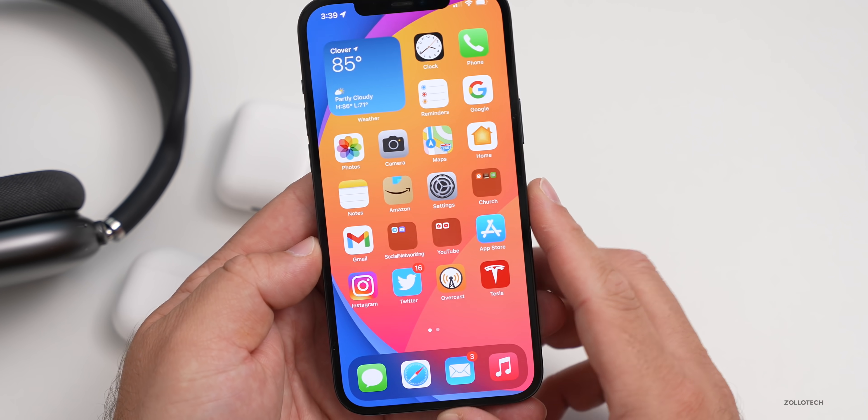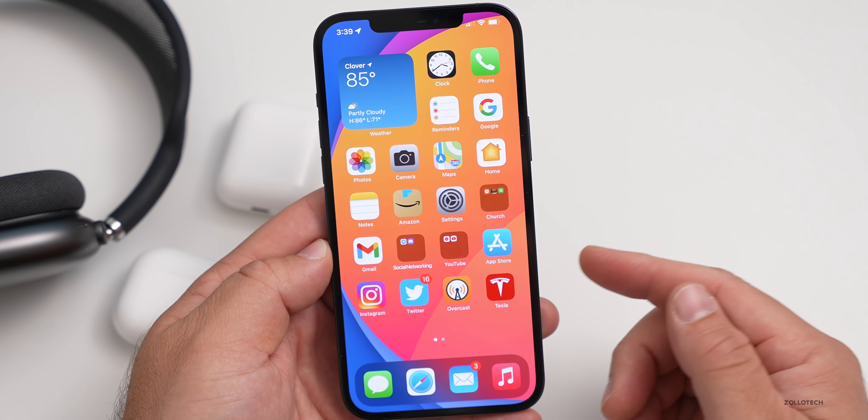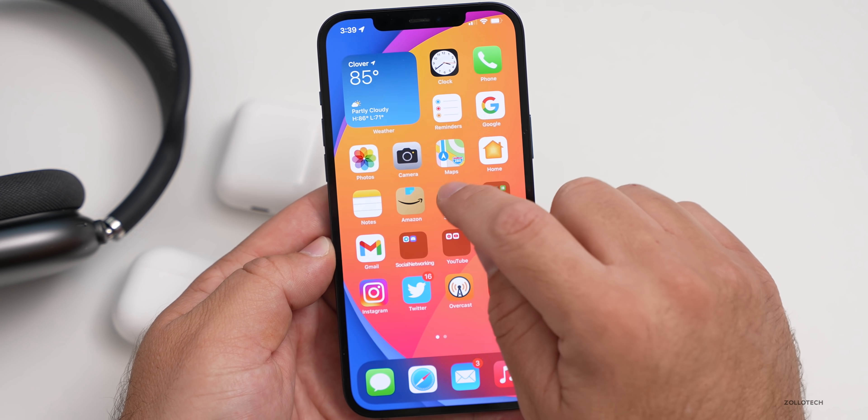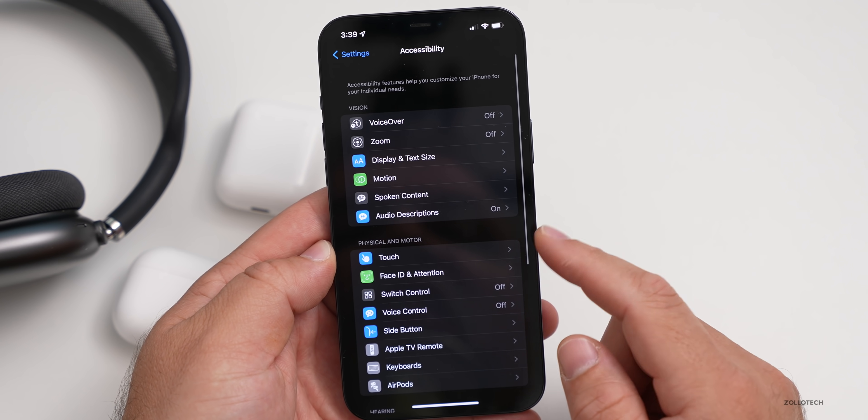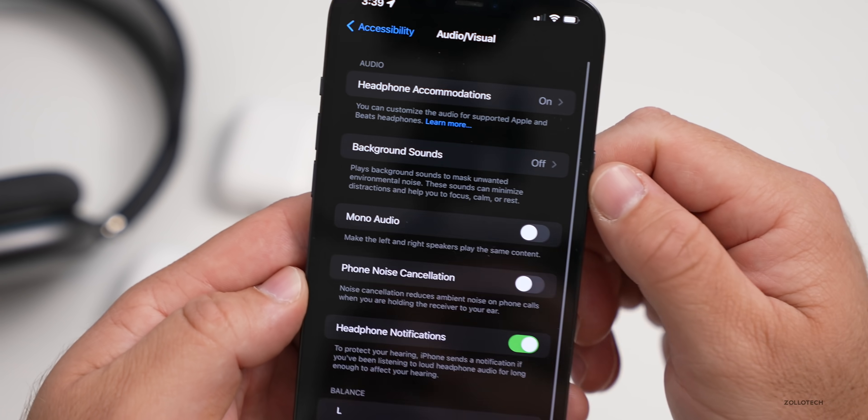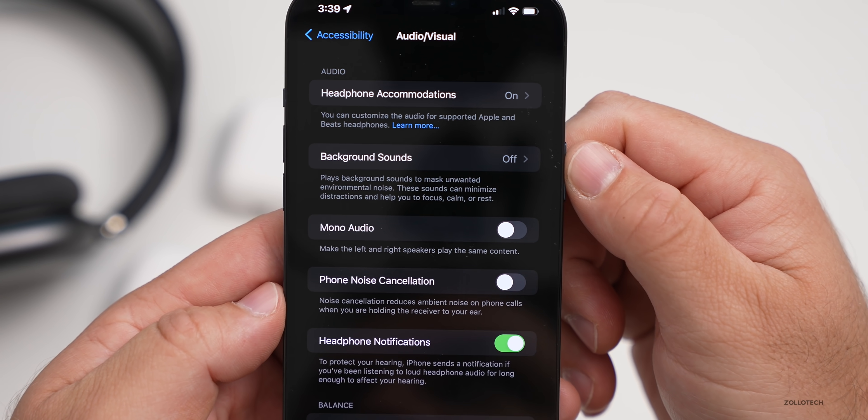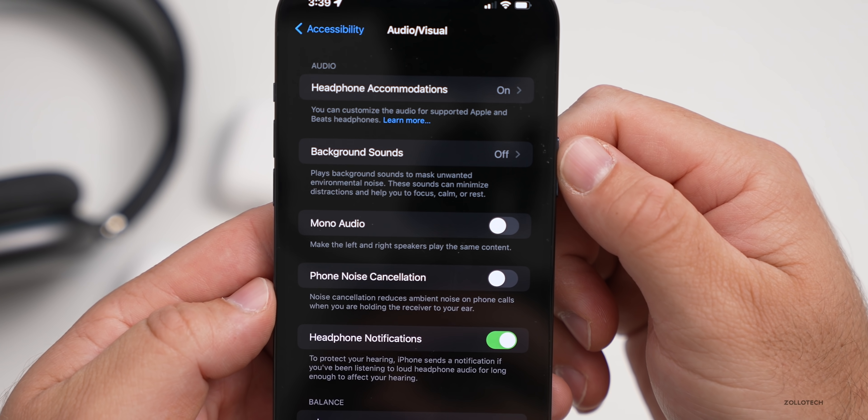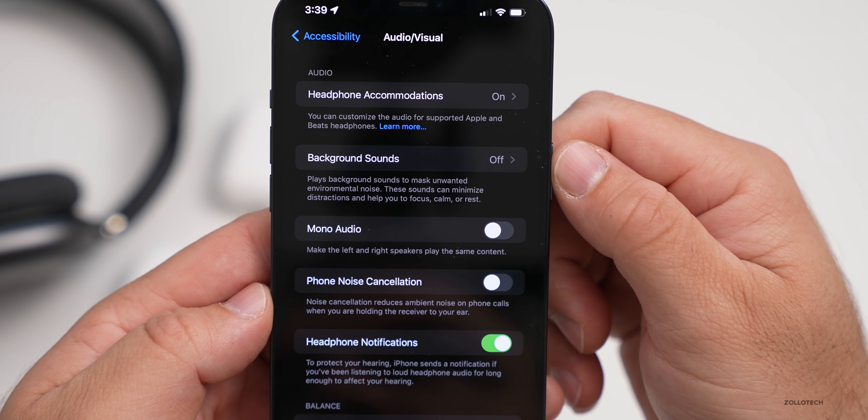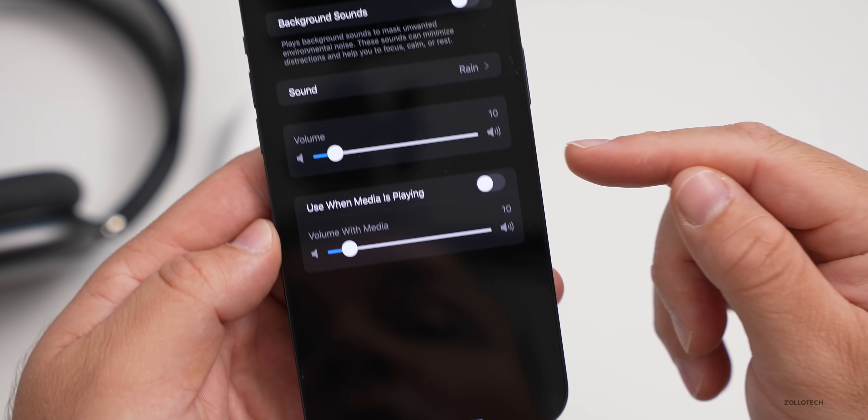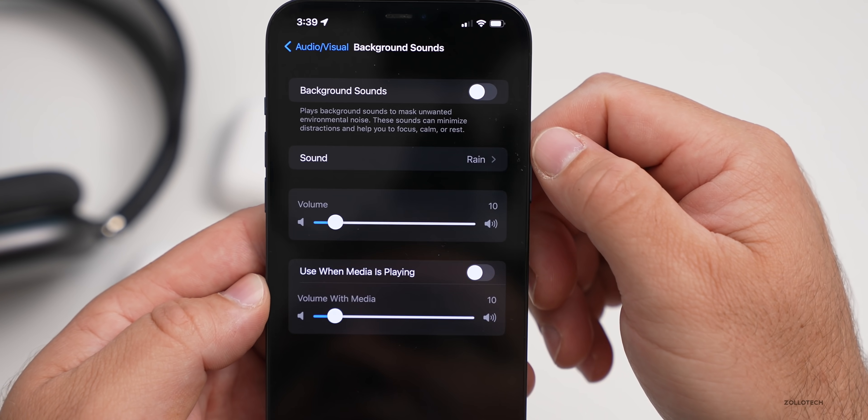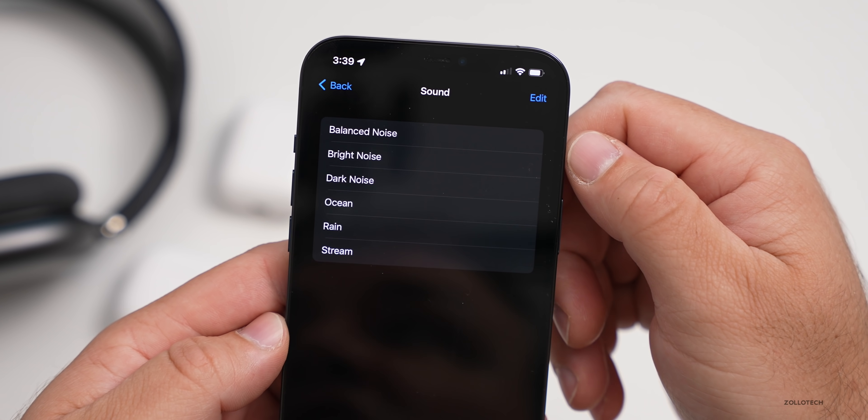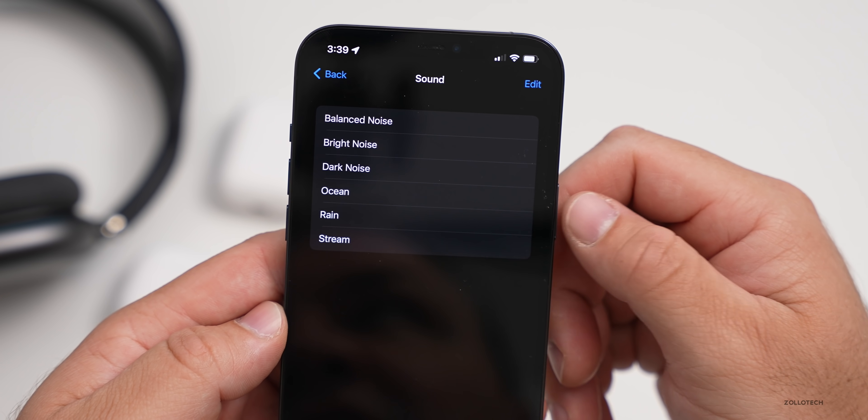Another new feature Apple showed off a little while ago is under accessibility, and I think it will benefit a lot of people, and that's background sounds. If we go to settings, scroll down to accessibility, scroll down to audio/visual, it says background sounds. It says plays background sounds to mask unwanted environmental noise. These sounds can minimize distractions and help you to focus, calm or rest. We can turn these on and we have different options for volume or even volume when using media. Under sounds, we have some different options for balanced noise, bright noise, dark noise, ocean, rain, and stream.